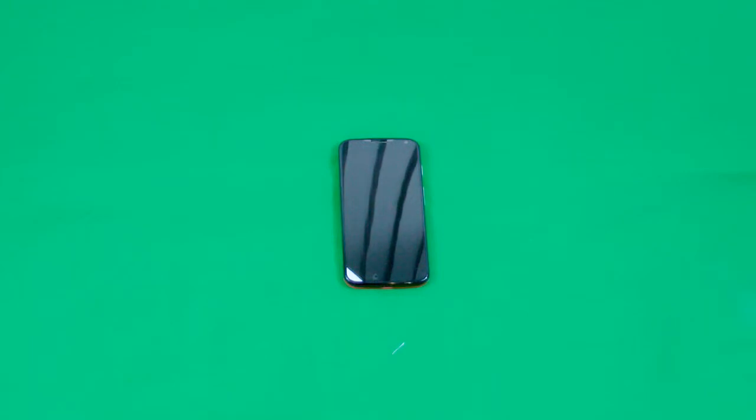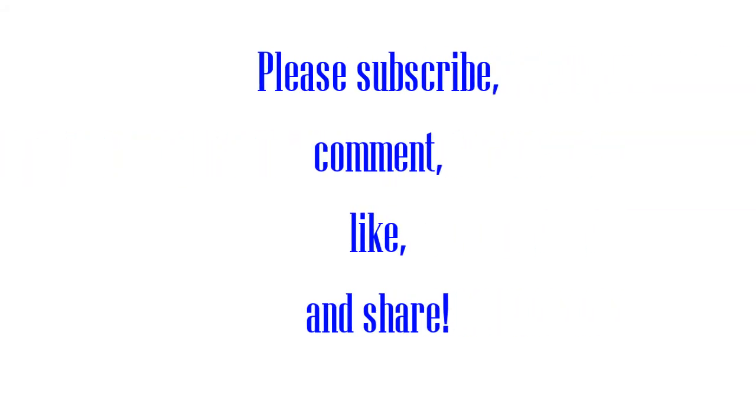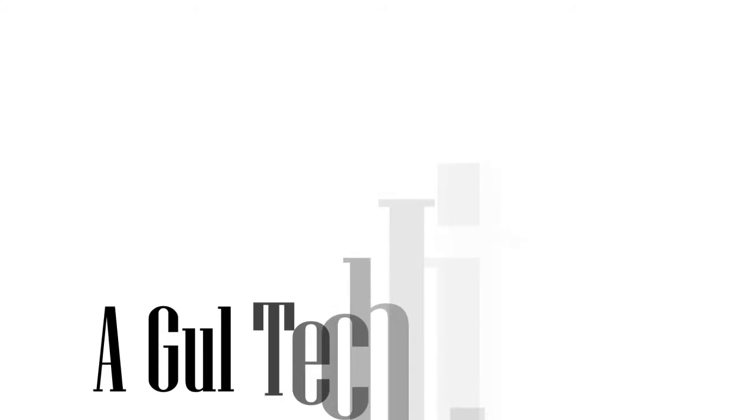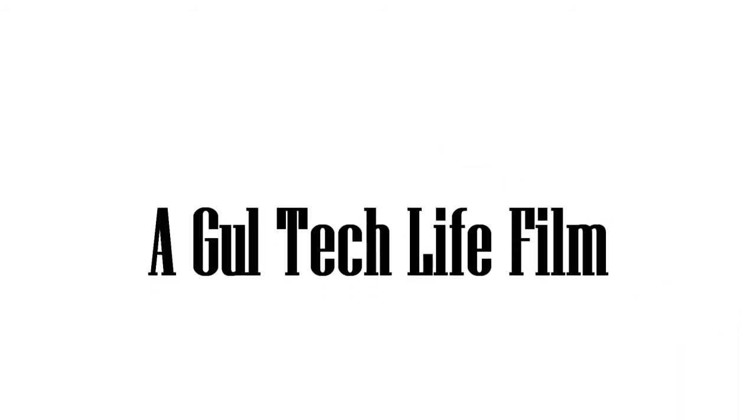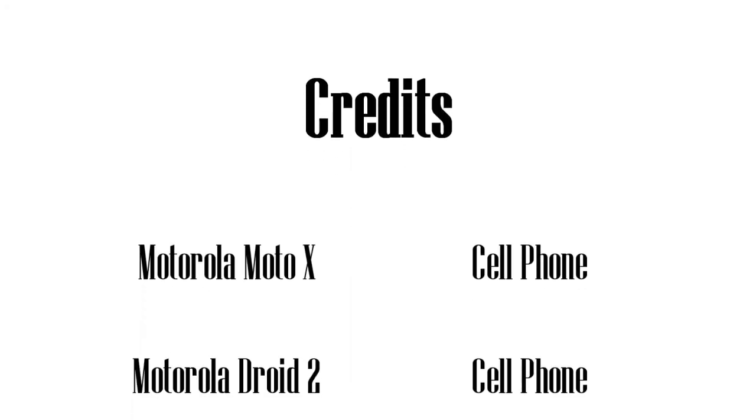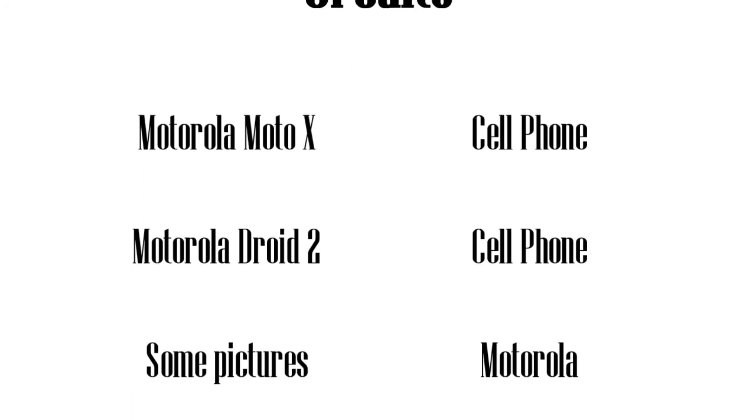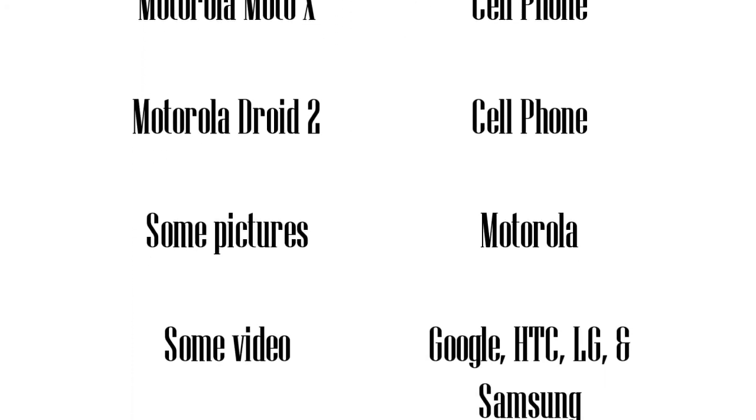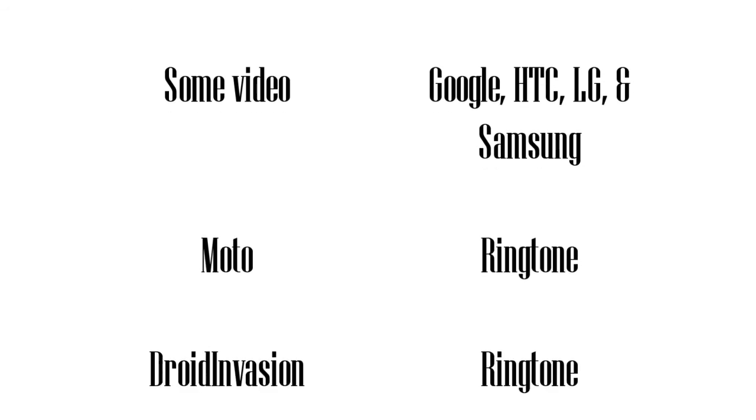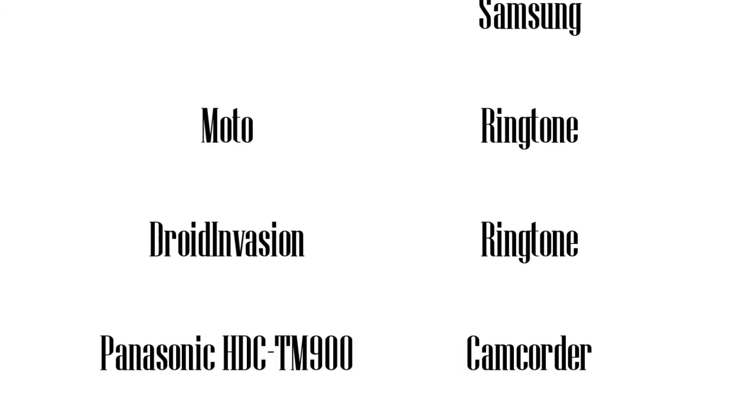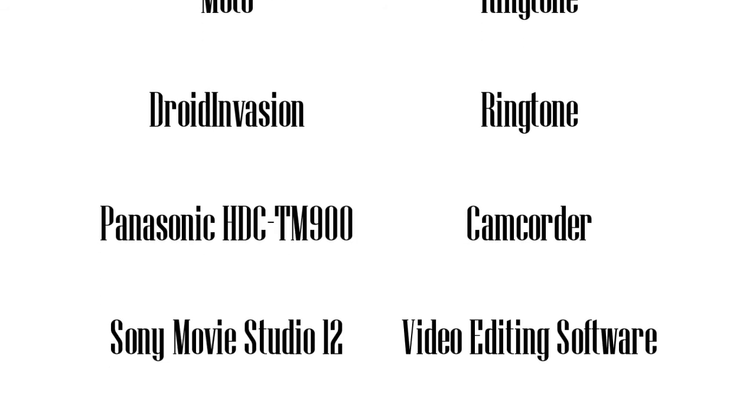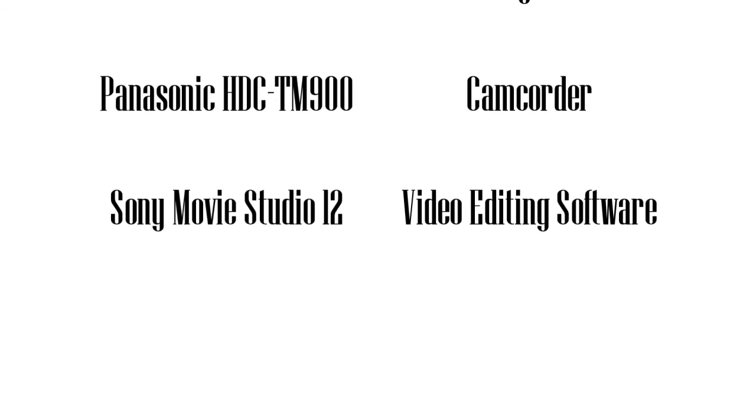All right, thanks for watching! Hello, Moto! All right.